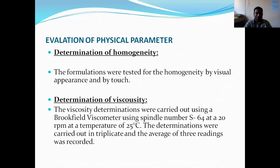Next is the determination of viscosity. Viscosity is determined with the help of a Brookfield viscometer using spindle number S64 at 20 RPM. The determination was carried out in duplicate and the average of three readings was recorded.